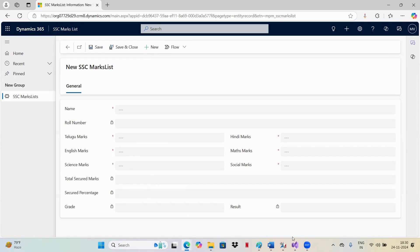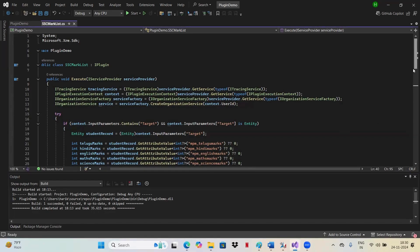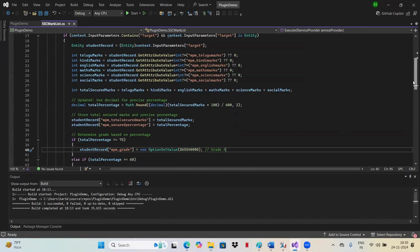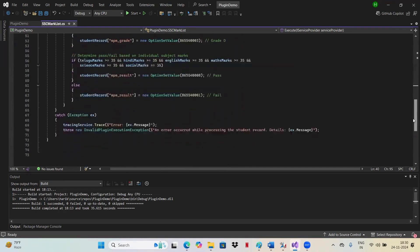So I have written code for this. This is the code where it takes the details which we enter there and will be calculating total secured marks and all these details.